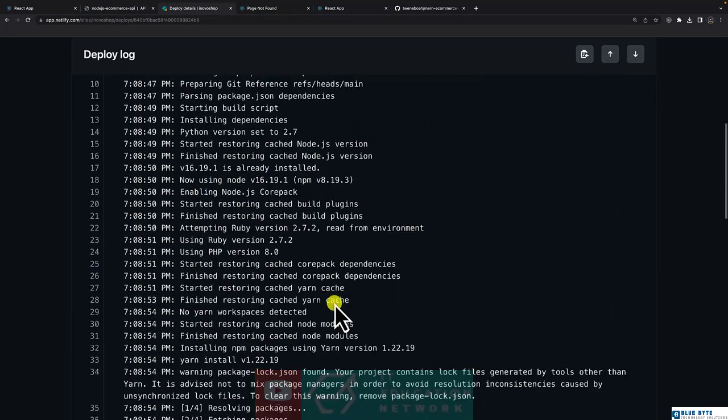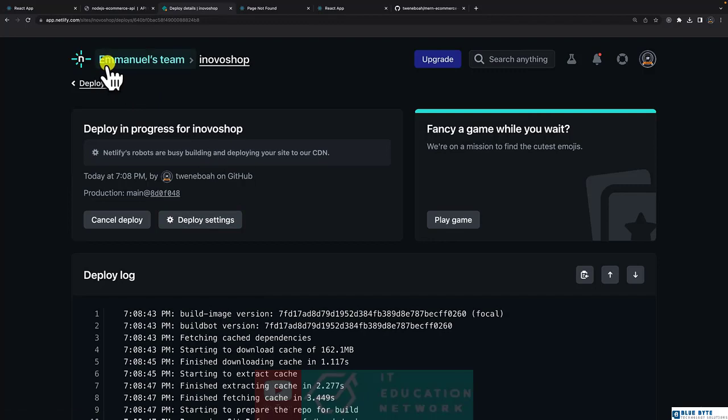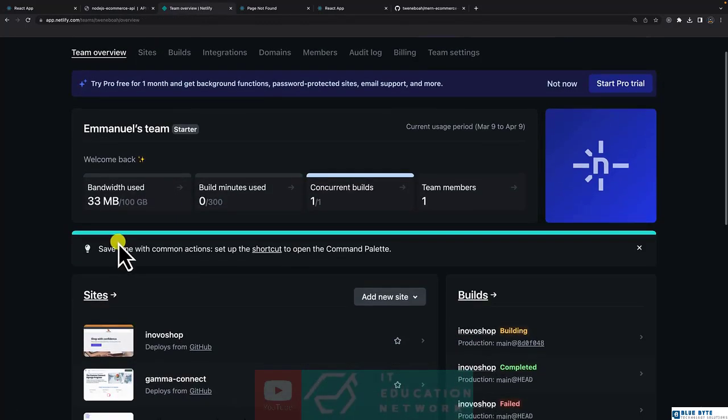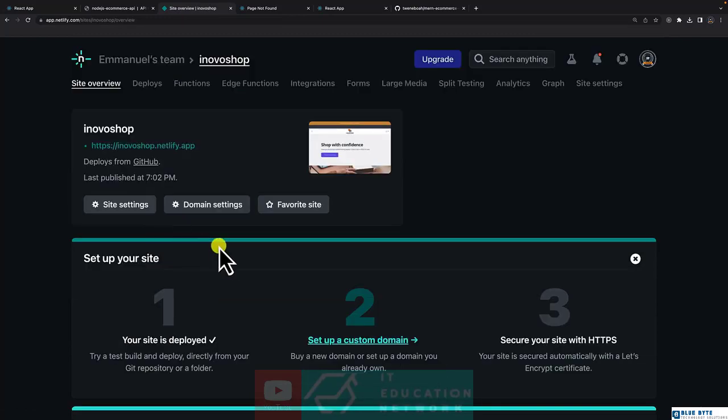And for this, if you want to have a custom domain, you can go ahead and do that. So let me show you. Click on the project and here we have what is called domain settings.